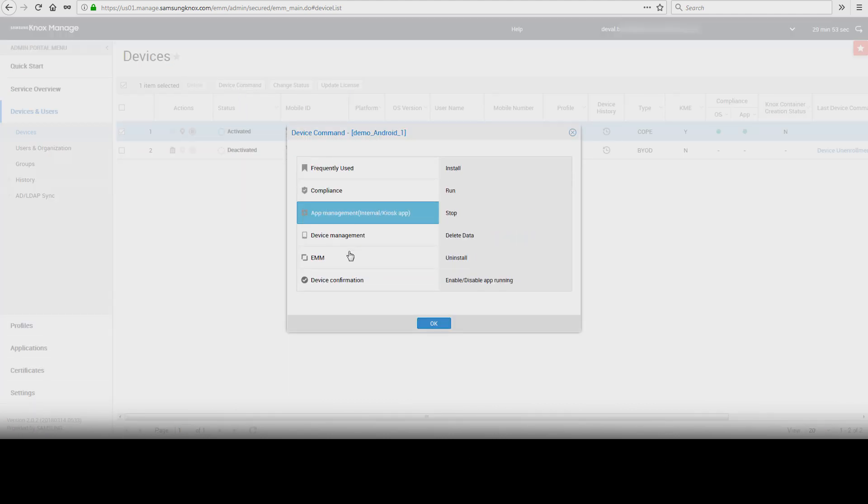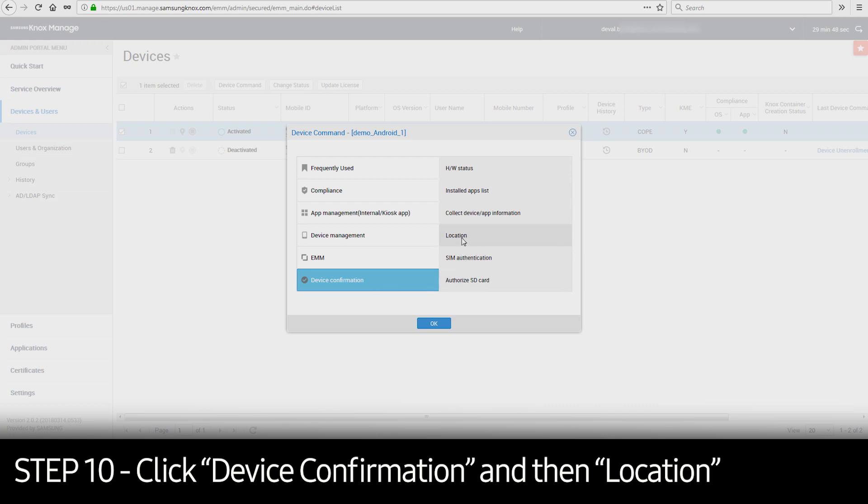Select Device Confirmation on the left-hand side of the window and select Location on the right and click OK. This will send a command to the device to report the current location.